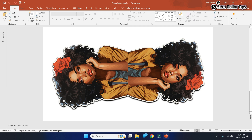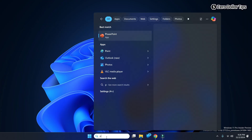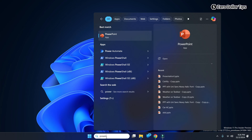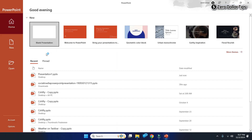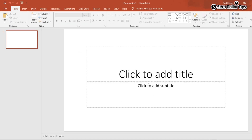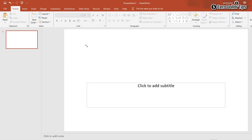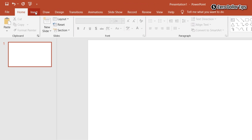So for that, let's close it, go to your search and open PowerPoint. Here it is. Open a blank presentation and remove the text sections.